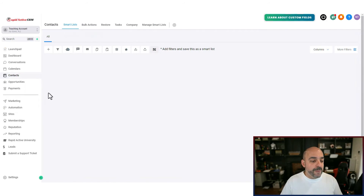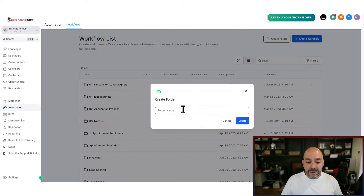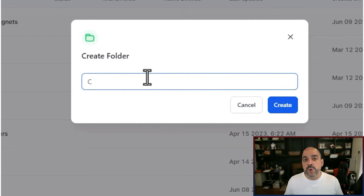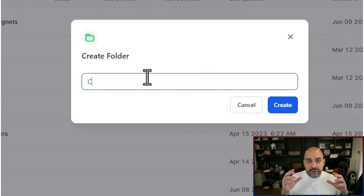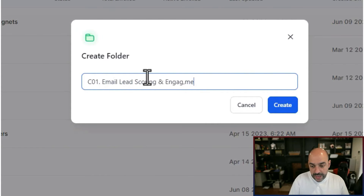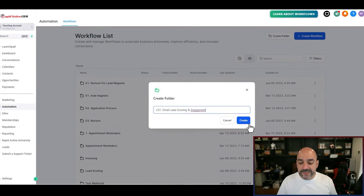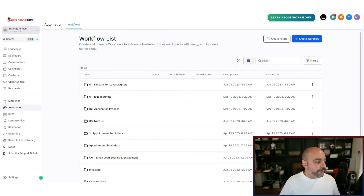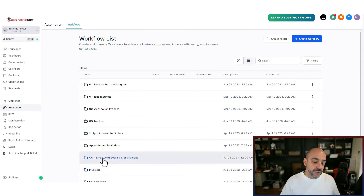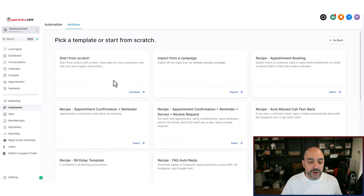I'm going to go to Automations and create a folder. I'll put 'C' in front of it — or Z or R — whatever naming convention makes it your core folder that you always want active, whether serving clients or yourself. I'll call it 'C101 Email Lead Scoring.' I'm going to create a point system for all the actions people take inside my emails so I have a focused view of engagement. Now I'll create a new workflow and start from scratch.